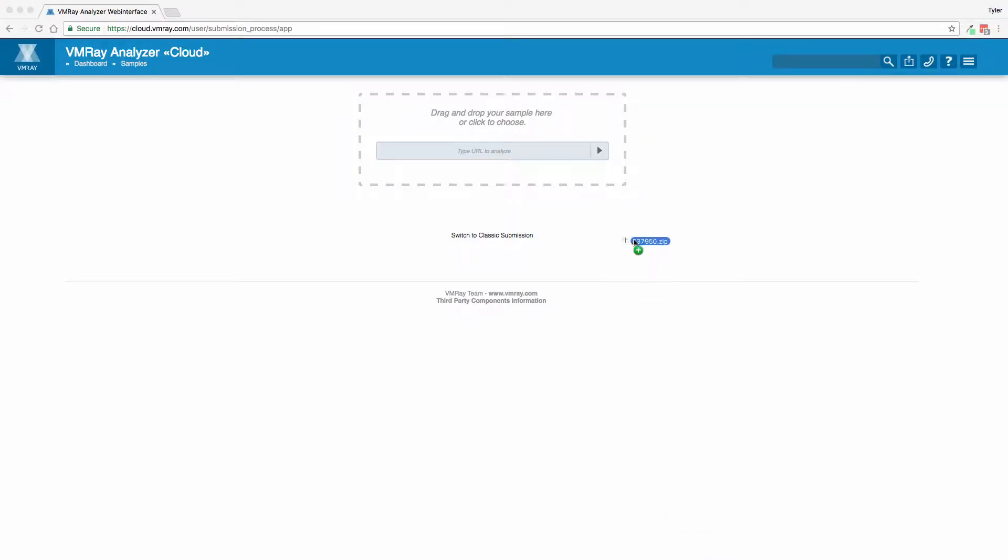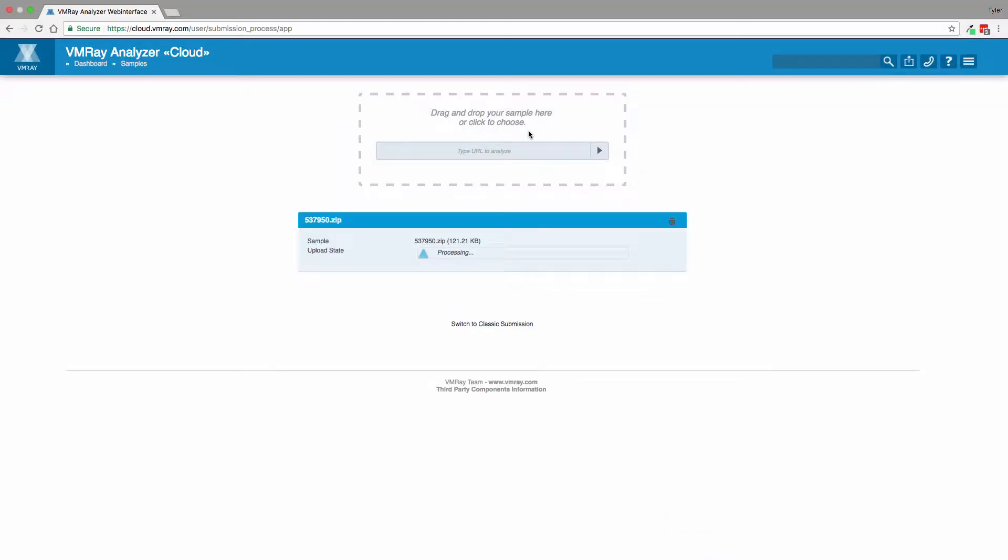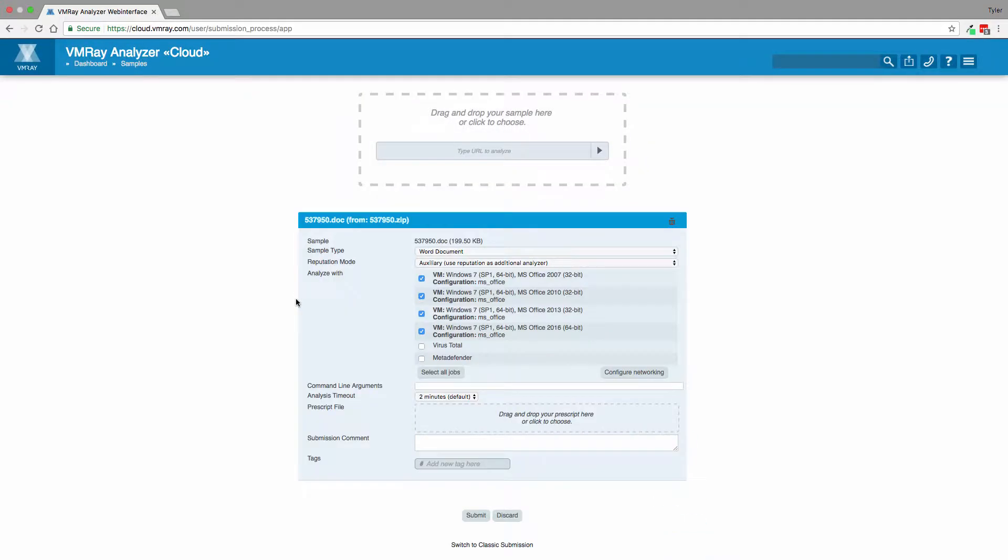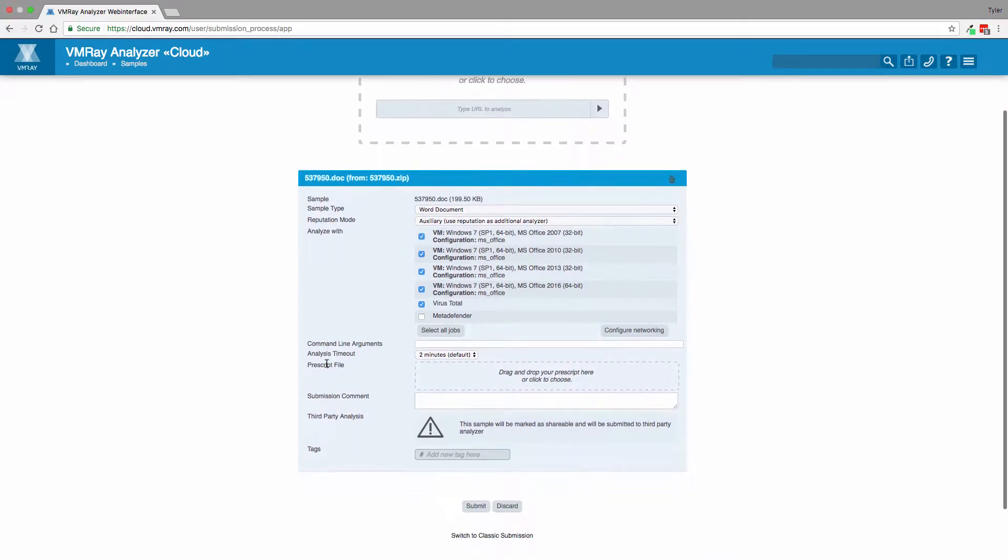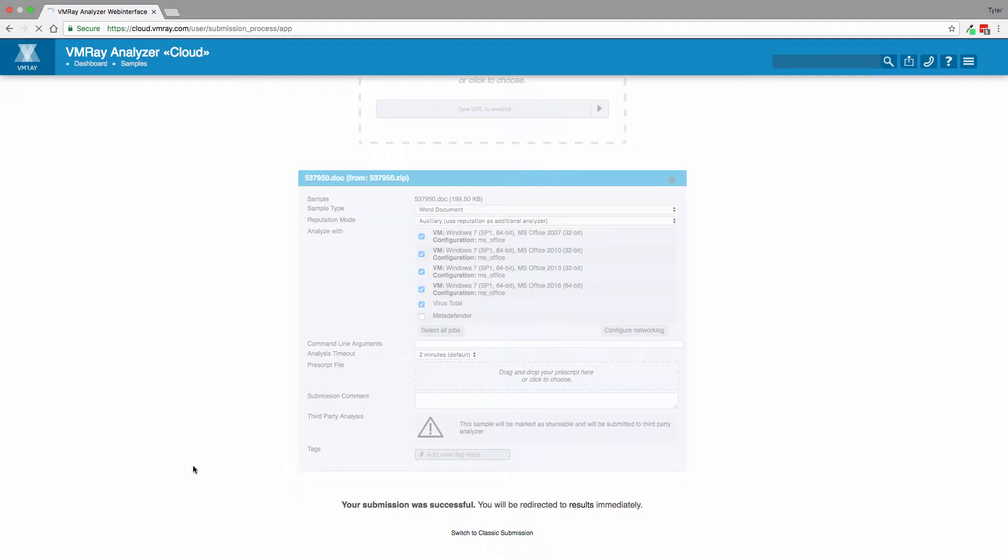Today we are going to show you the analysis of a Microsoft Word document embedded with a malicious VBA macro. The sample is first statically analyzed using VMRay Analyzer's built-in reputation engine and VirusTotal's multi-AV scanners using the API key.